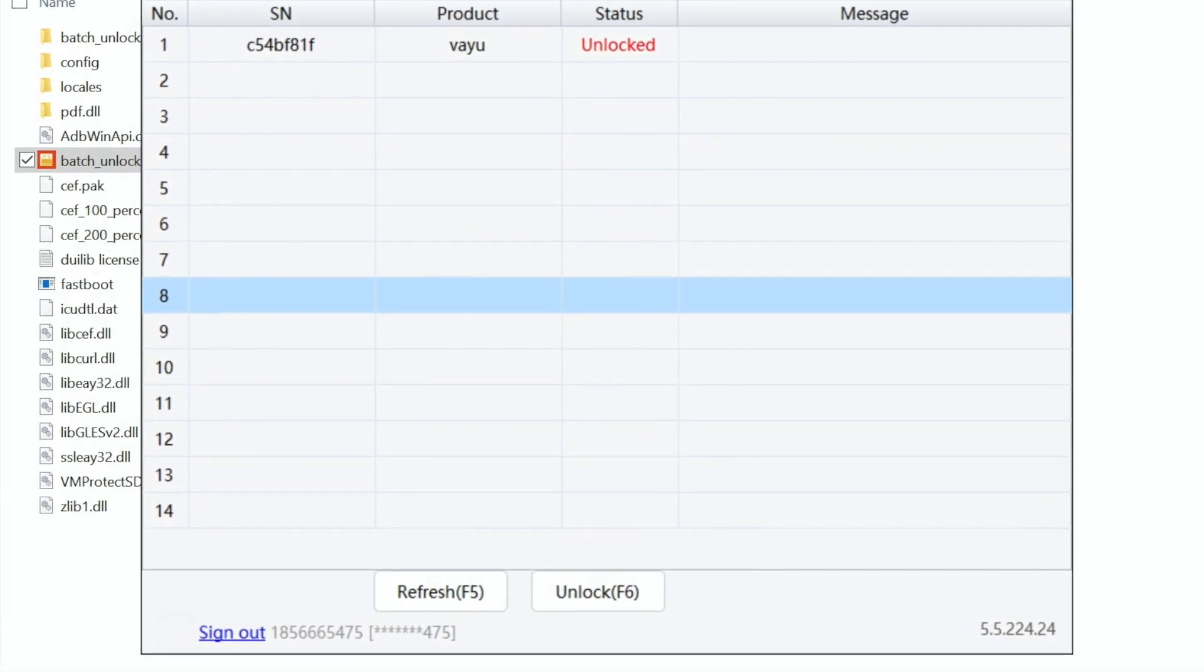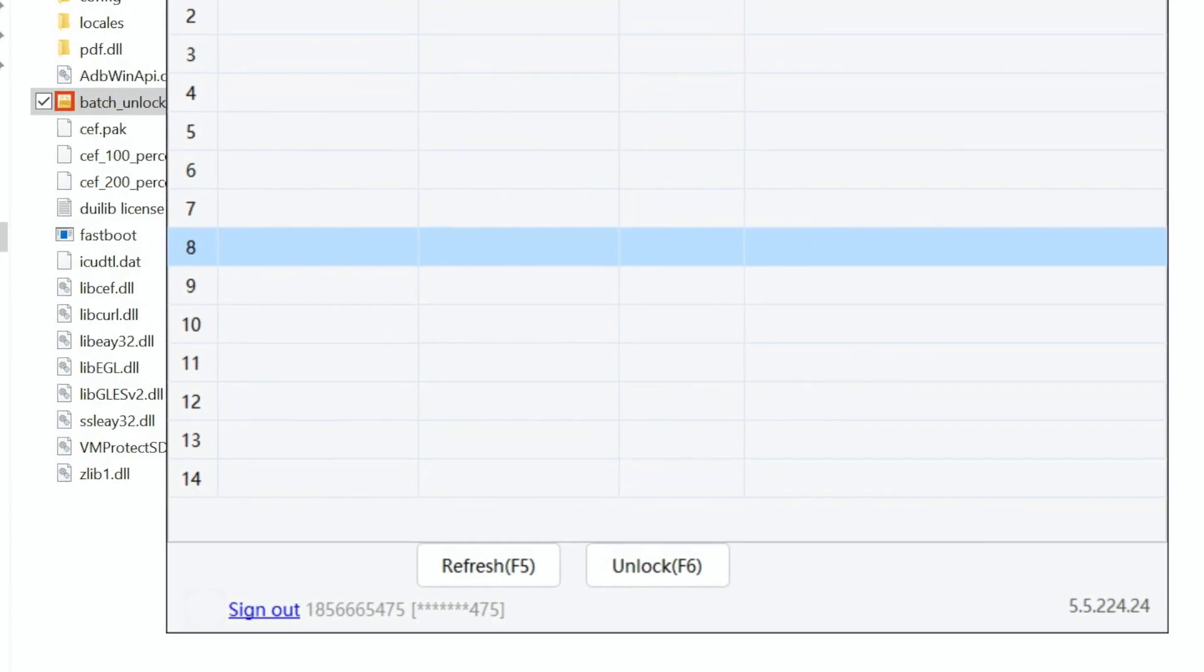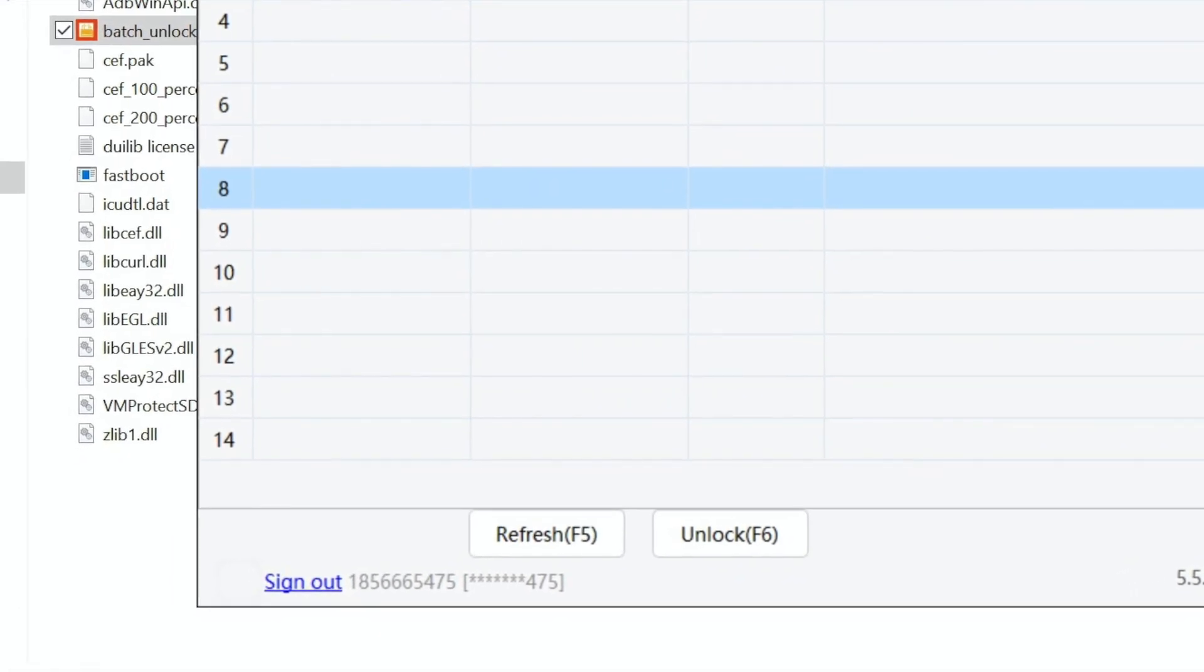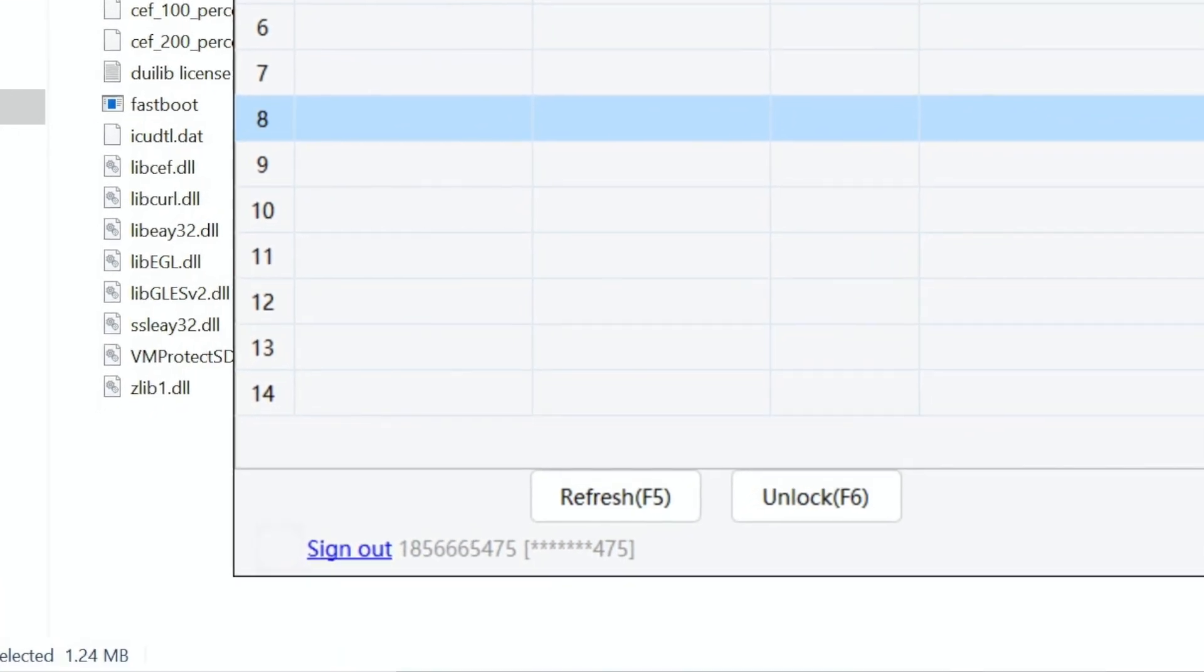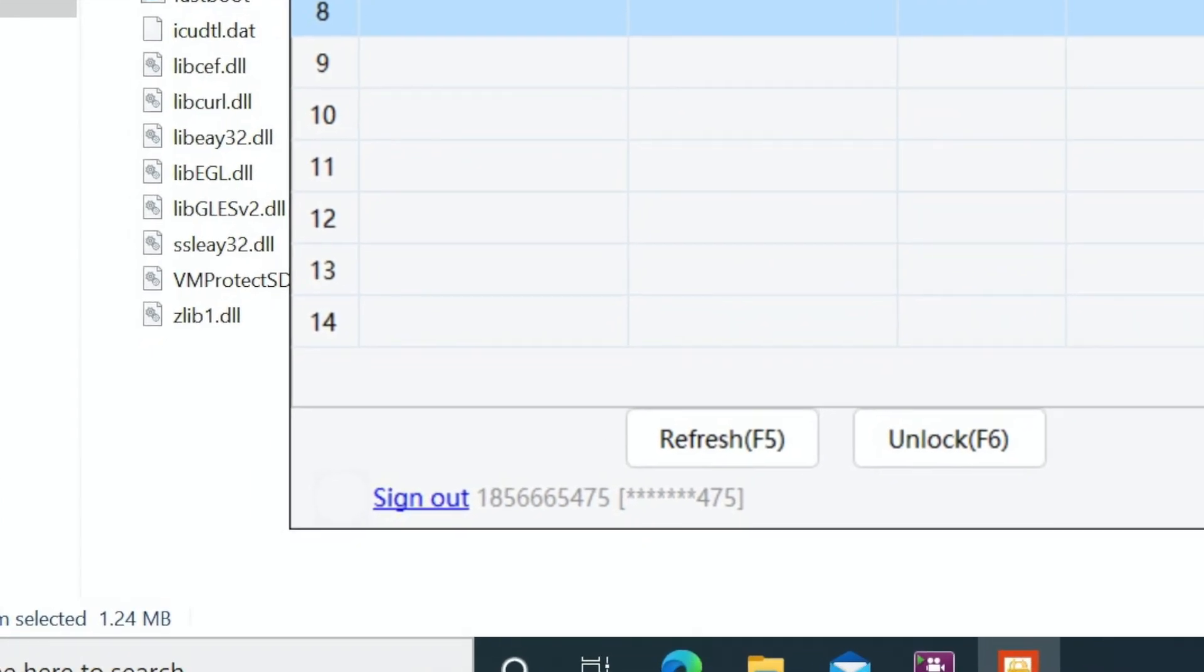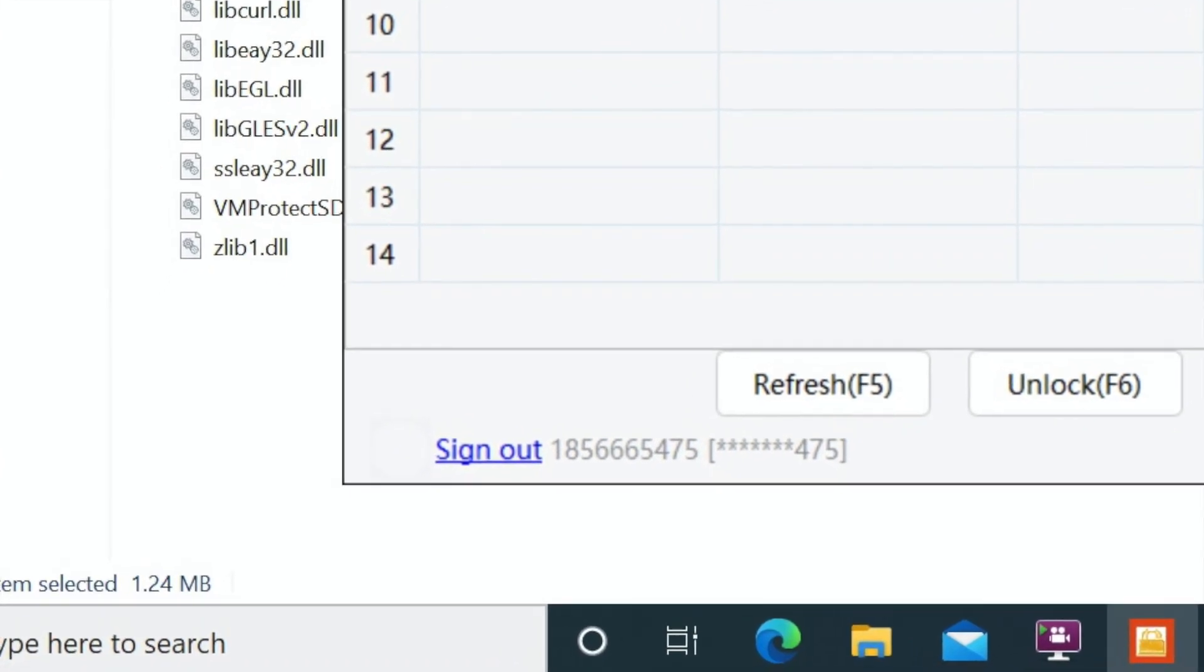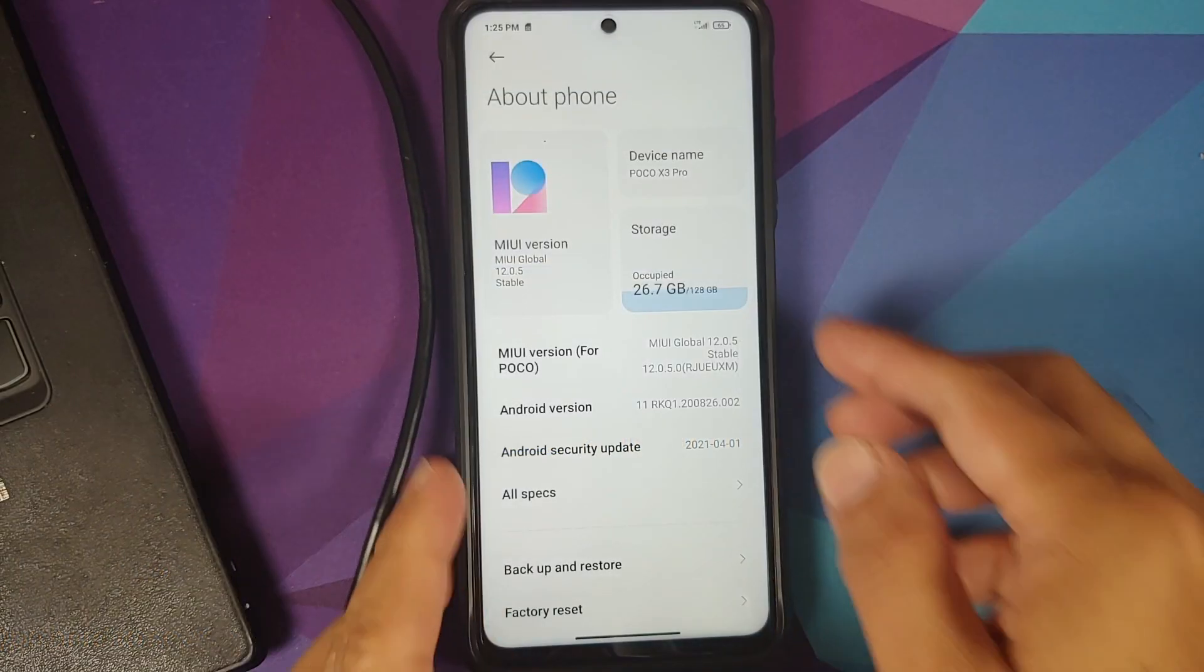Before I forget, those of you who have AMD devices might have issues with your phone not being detected even after you install the drivers. For those peeps I do have a zip file which is linked in the description. All you need to do is download it, unzip it and run the batch file as an administrator and then reboot your computer and you should be good to go.